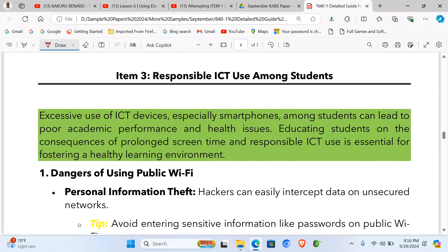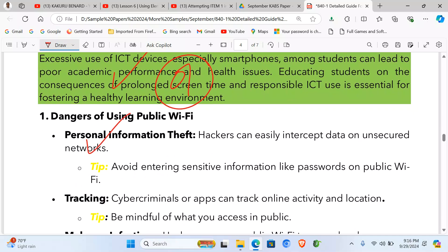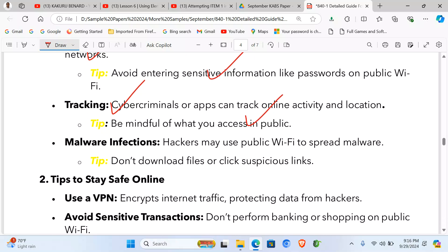Item three looks at the dangers of using ICTs and how students can surf the internet safely. Dangers include personal safety risks on public Wi-Fi where information is uncertain, tracking by others who can identify your location and online activity, and malware infections since hackers may spread them through public Wi-Fi networks.